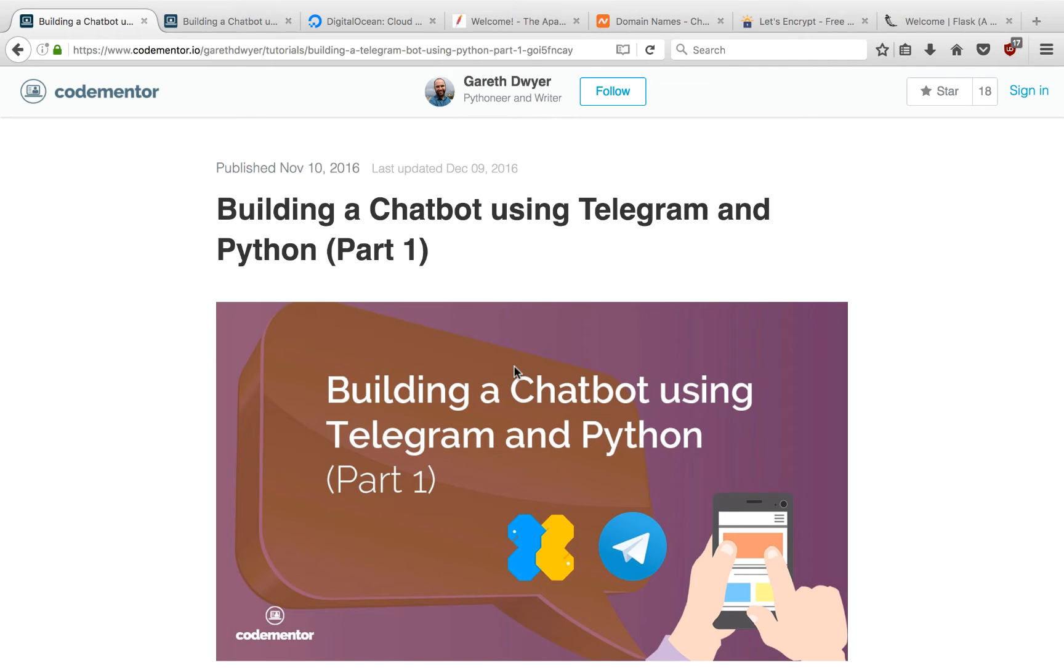Hello, I'm Gareth. Welcome to the third part of building a Telegram bot using Python.